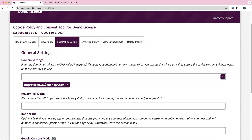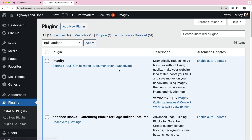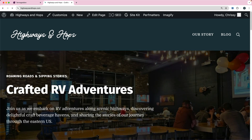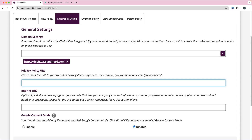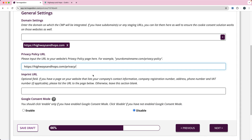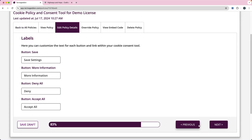Now we need to specify which domain or subdomains you're using with the cookie policy. You can add additional domains if needed. You should also input the URL to your website's privacy policy page. I'm going to visit my site, find the privacy policy in the footer, copy that URL, and paste it in here. I usually set up the cookie policy and cookie consent pop-up after I've done the privacy policy and the terms of service. For the labels, I leave these all at the defaults and click next.